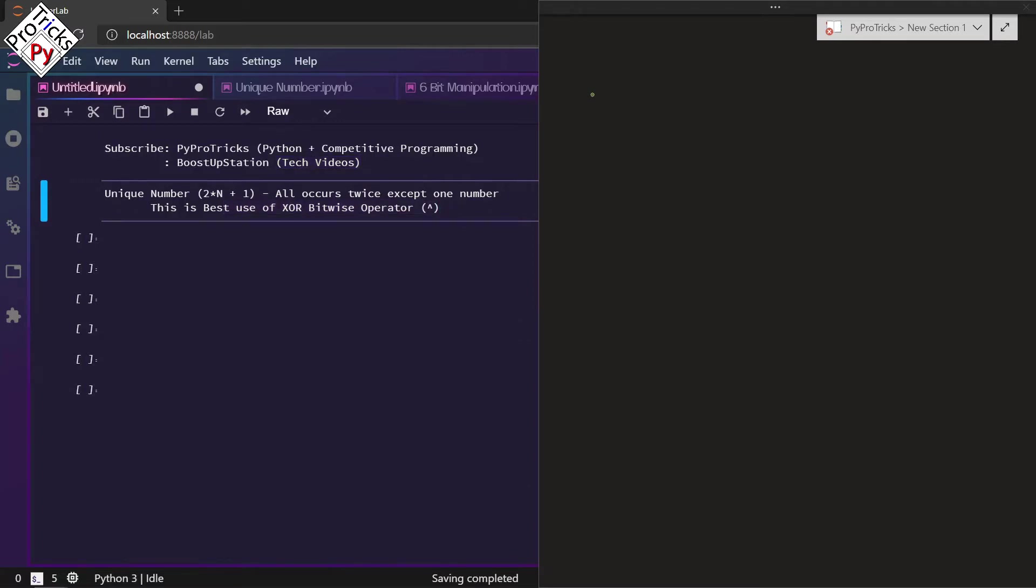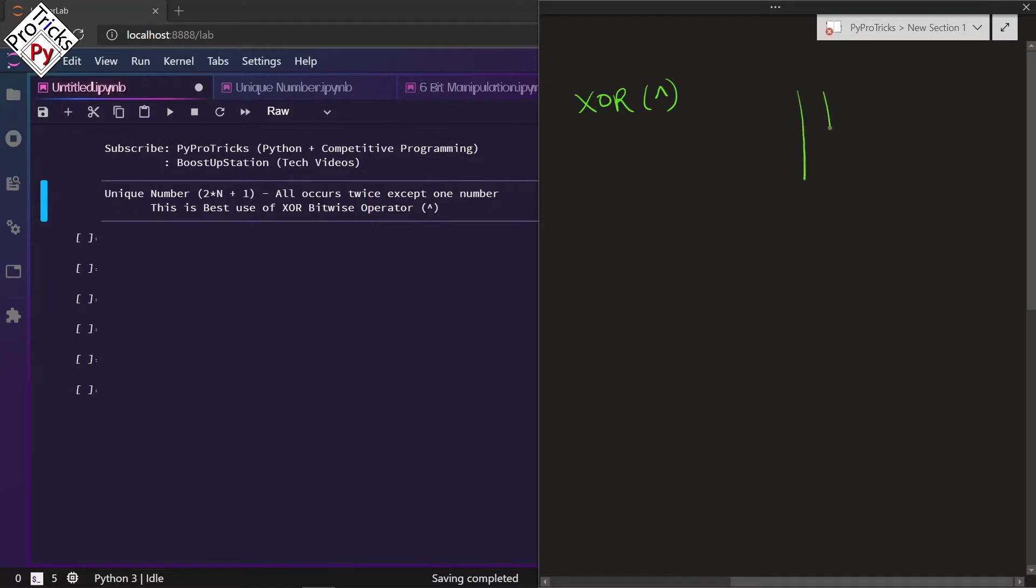Let us know how the XOR bit operator works. Let me quickly make the truth table of it. So here the input is A, then this is B, and this is the output Y.